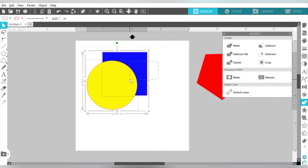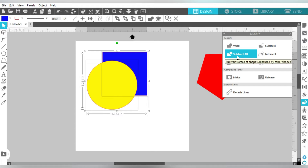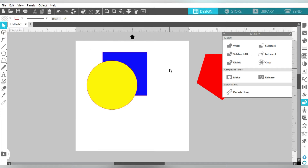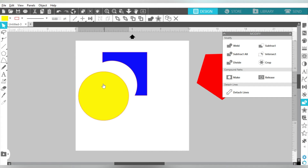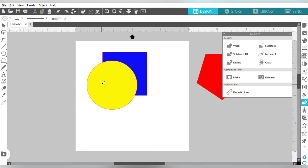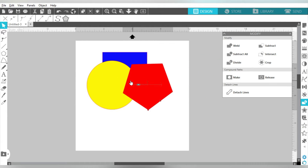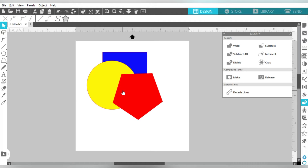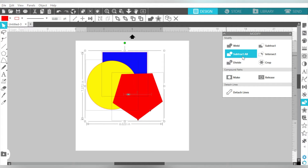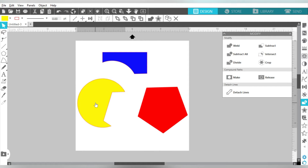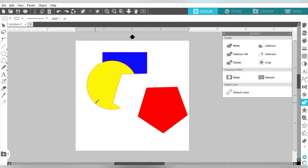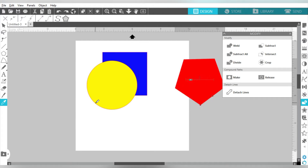Now let's talk about Subtract All. If I select two shapes and choose Subtract All, what happens — even though it looks like it didn't do anything — it subtracts it, but it keeps your top layer intact also. And then if I join in a third shape and choose Subtract All, it does the same thing with all shapes. So that is definitely extremely useful.